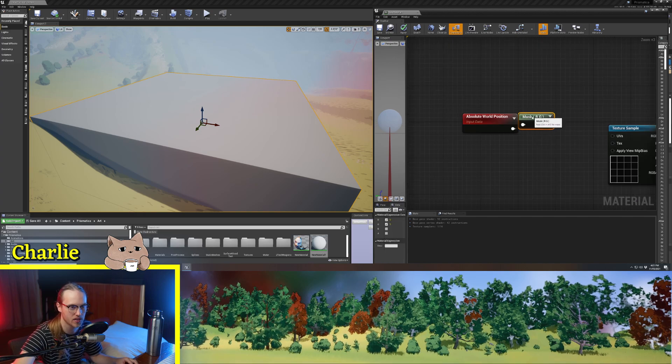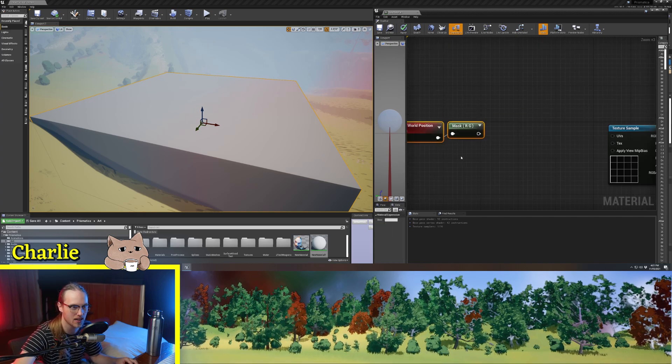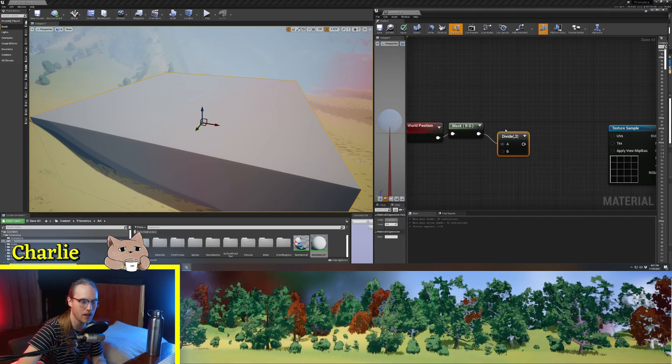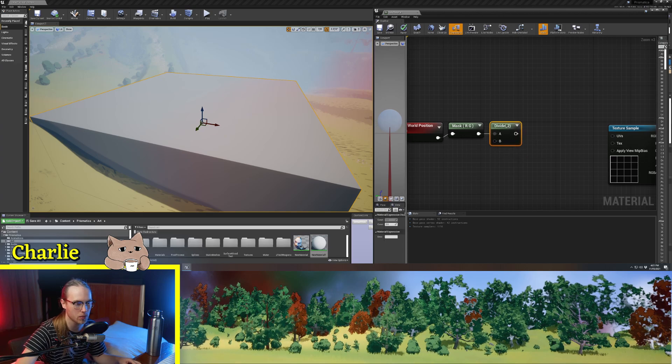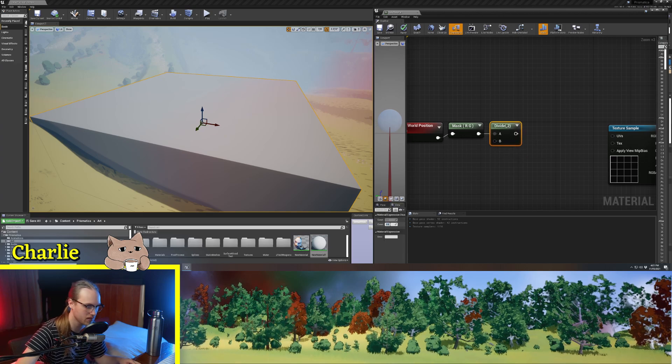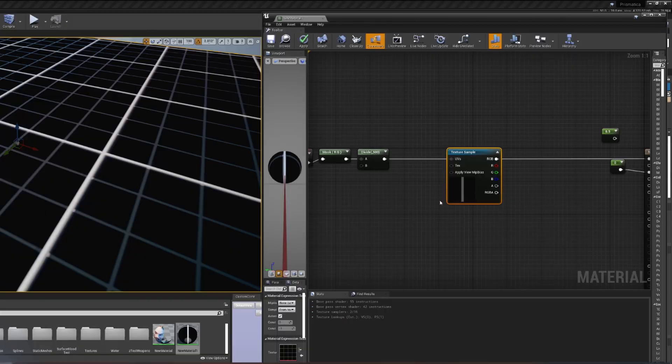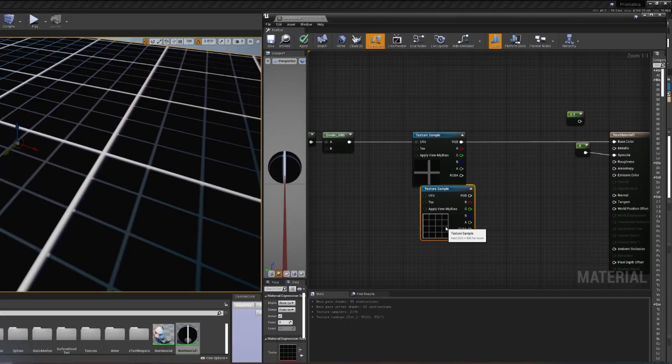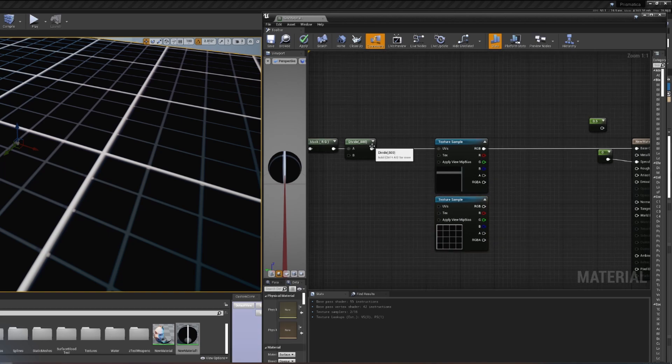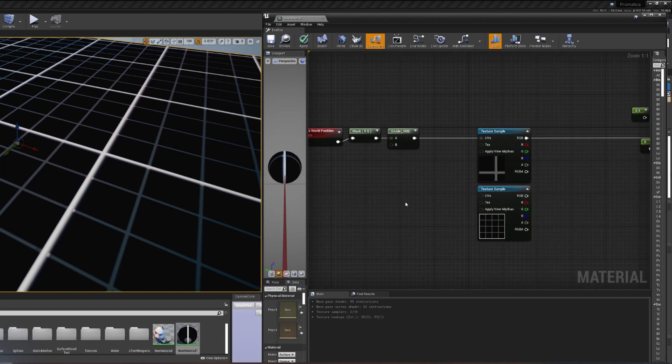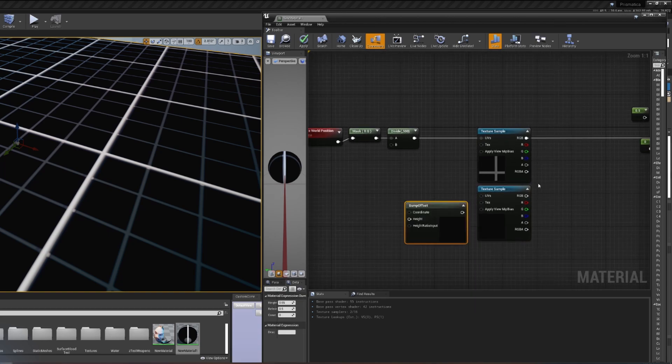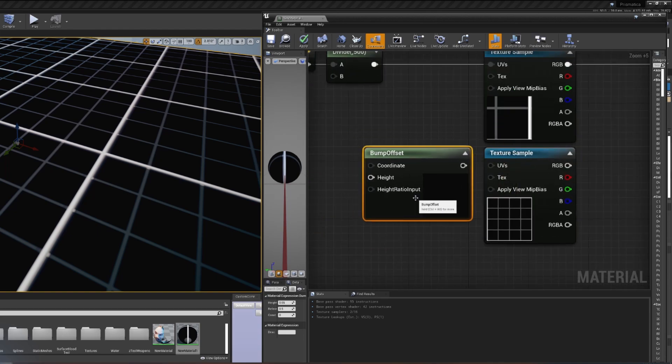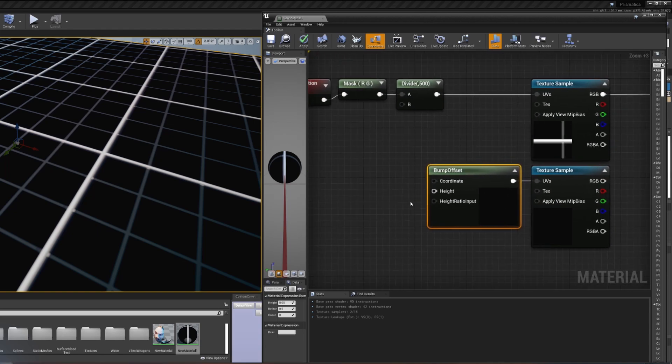So we're going to get world position masked in RG, and we're going to divide that by how big we want the texture to be. So let's just go 500 for now. We are going to add another one of this exact same texture, but before we add them together, we are going to get the bump offset node, plug that into the UVs.